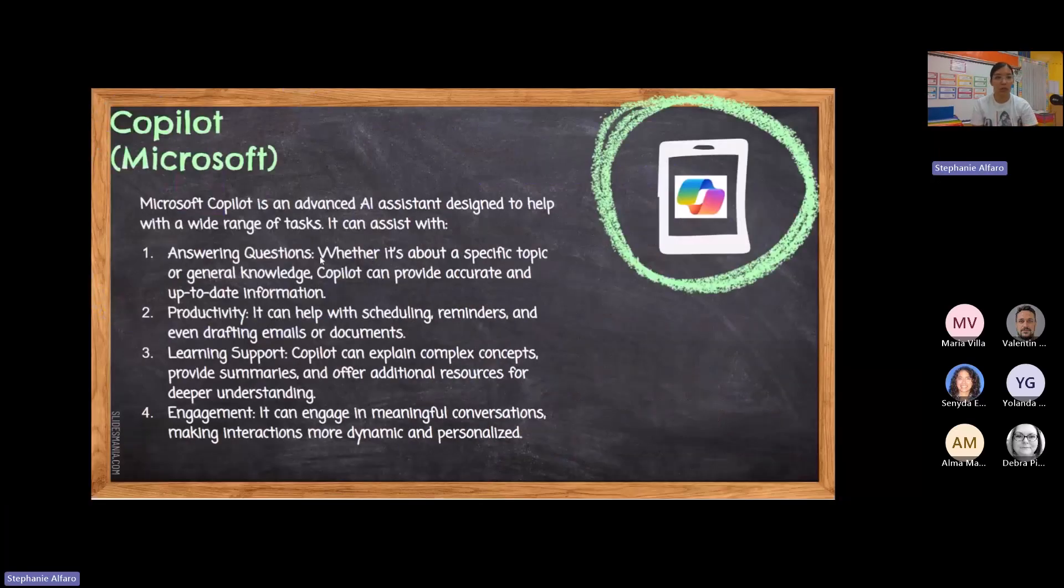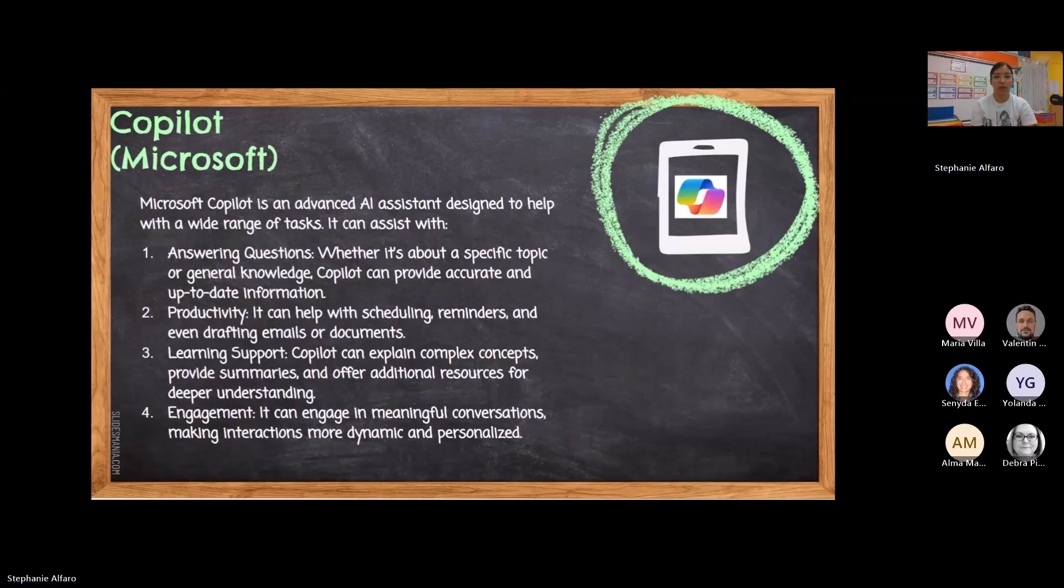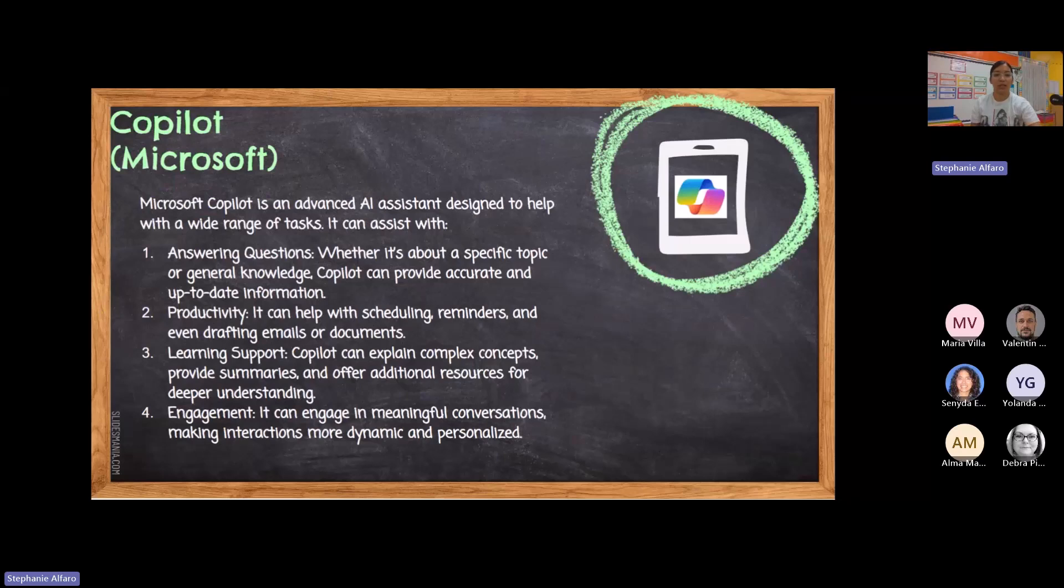And then there's Copilot. Copilot is a software within Microsoft. Again, it's another great tool. All of them basically do the same thing. It is an advanced assistant for us.